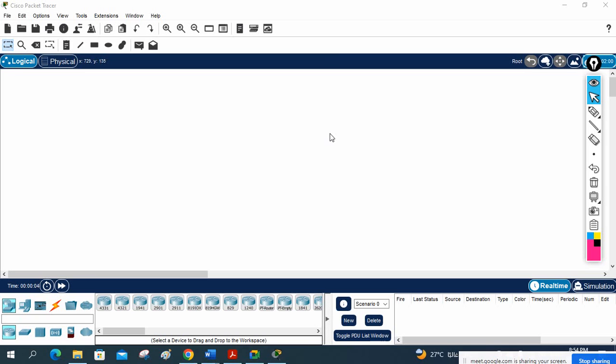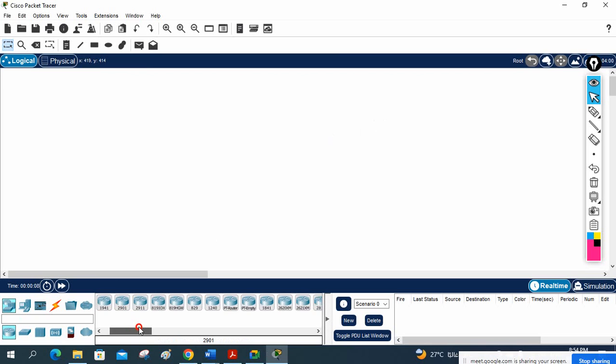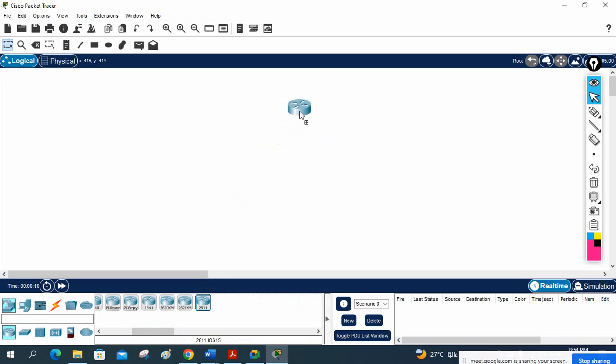Hello everyone. We are going to do one more lab in Packet Tracer. We are doing Dynamic NAT. In dynamic NAT, let me take two routers — same scenario we will take.